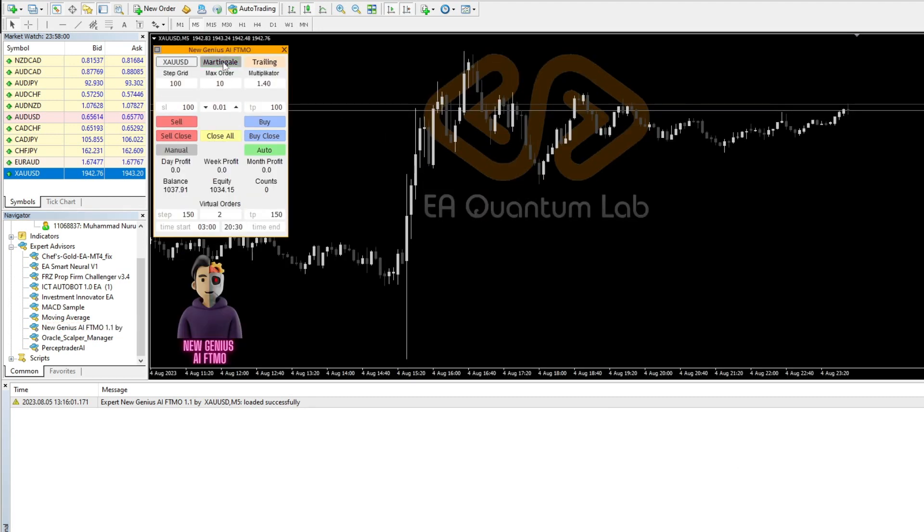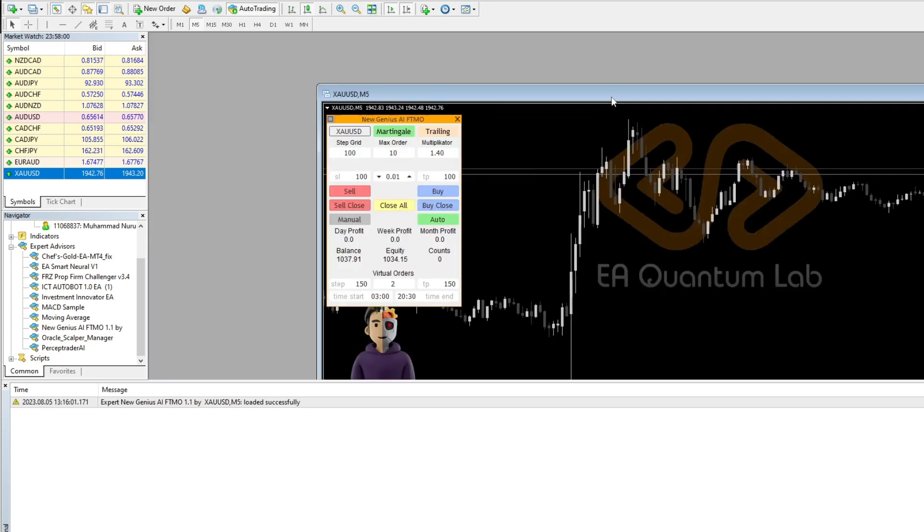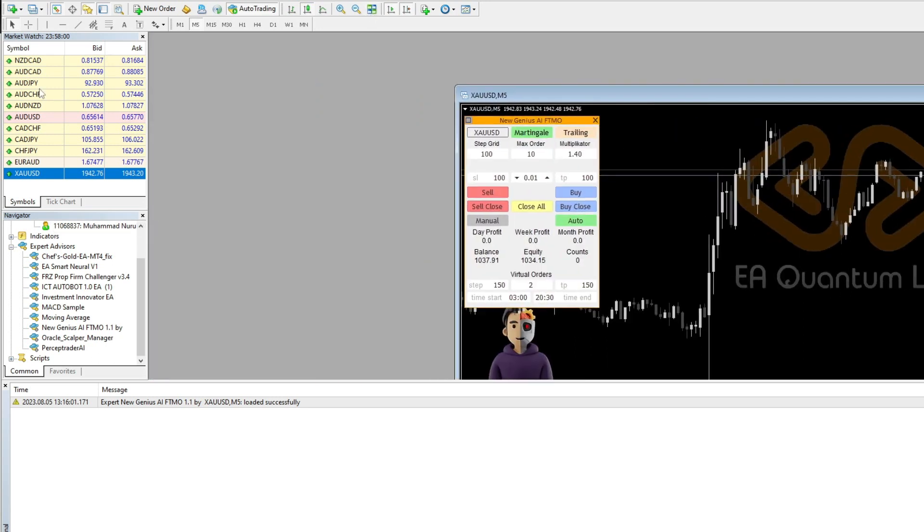The conclusion of this review is that the new genius AIFTMO can be run using the martingale and grid mechanisms, but can also be run without them. On the first account, the use of martingale makes a profit. However, on the second and third accounts, the use of martingale was not carried out, but still made a profit.